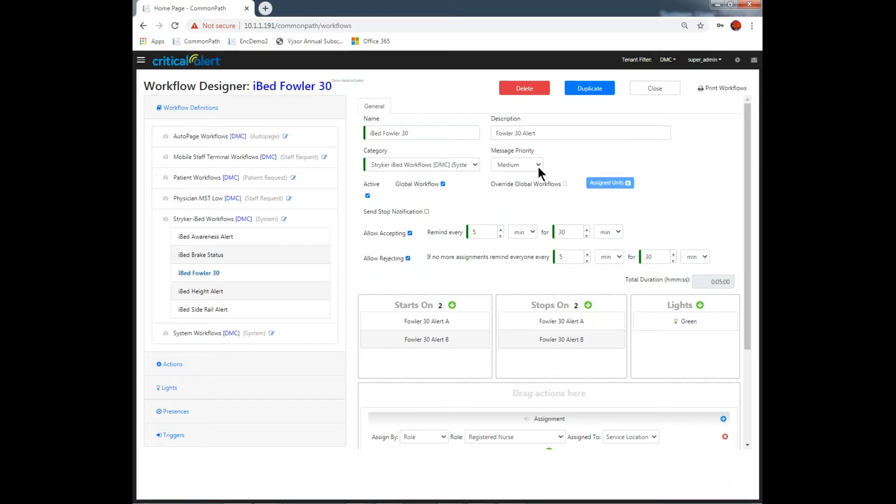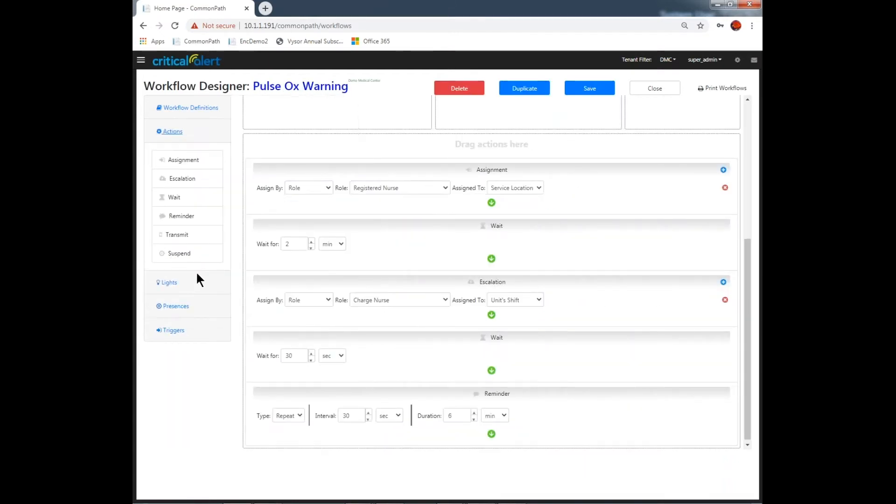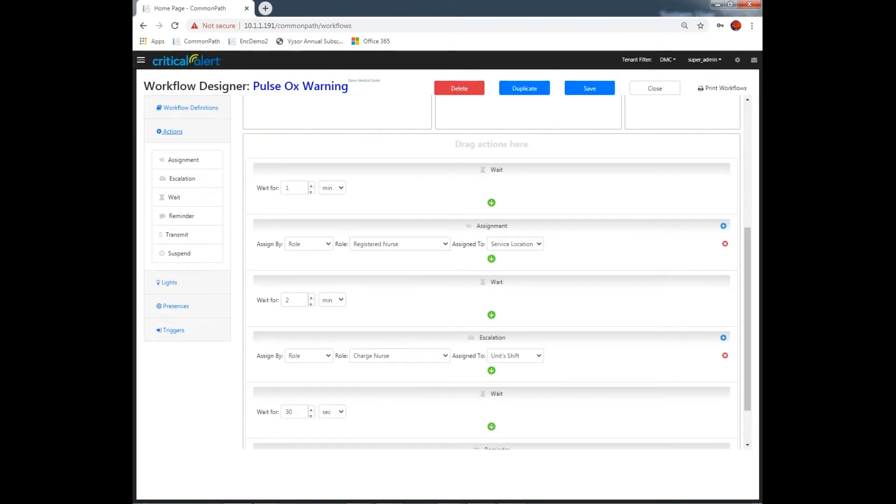Workflows can be prioritized using our rules-based, configurable platform, supporting multi-level escalation paths, alarming criteria, and notification preferences.